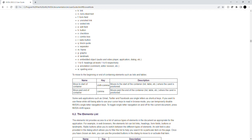Some web applications such as Gmail, Twitter and Facebook use single letters and shortcut keys. If you want to use these while still being able to use your cursor keys to read and browse mode, you can temporarily disable NVDA single letter navigation keys. To toggle single letter navigation on and off for the current document, press NVDA plus shift plus space.